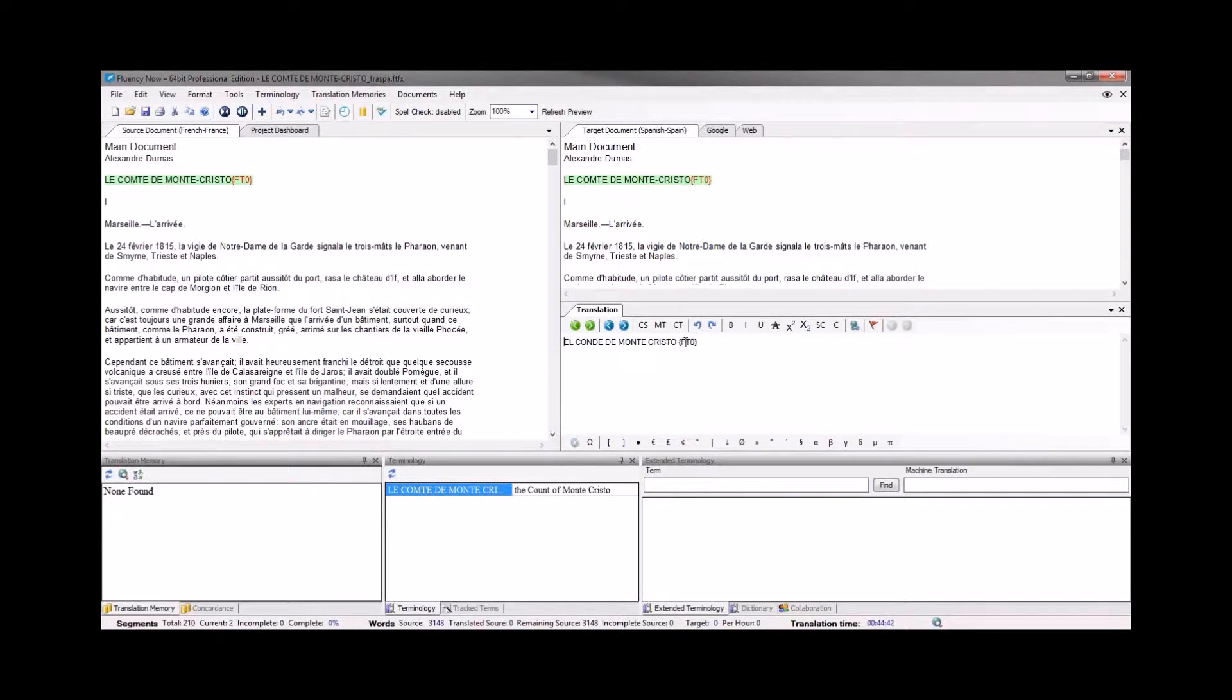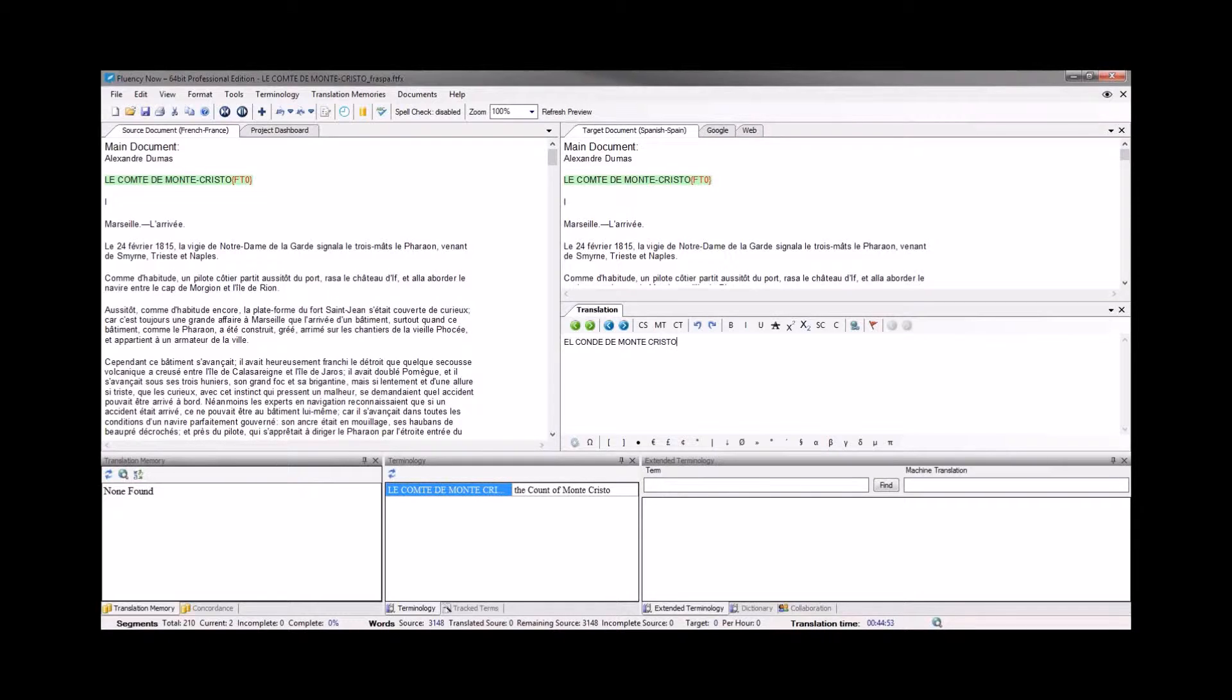And you'll see that the tag is actually already present. That's good because we will, as I mentioned before, need that in the target document before saving out. If you're manually typing this translation out, you'll want to make sure that you insert that tag in the correct location before moving on to the next segment.